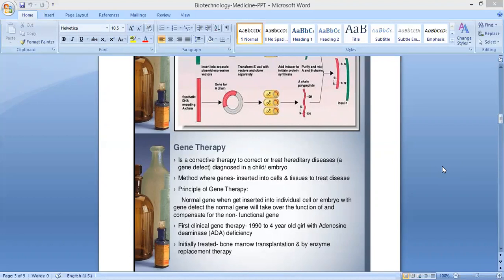The short form is SCID — Severe Combined Immunodeficiency. People with SCID lack virtually all immune protection from bacteria, viruses, and fungi. That is called ADA, or adenosine deaminase deficiency.